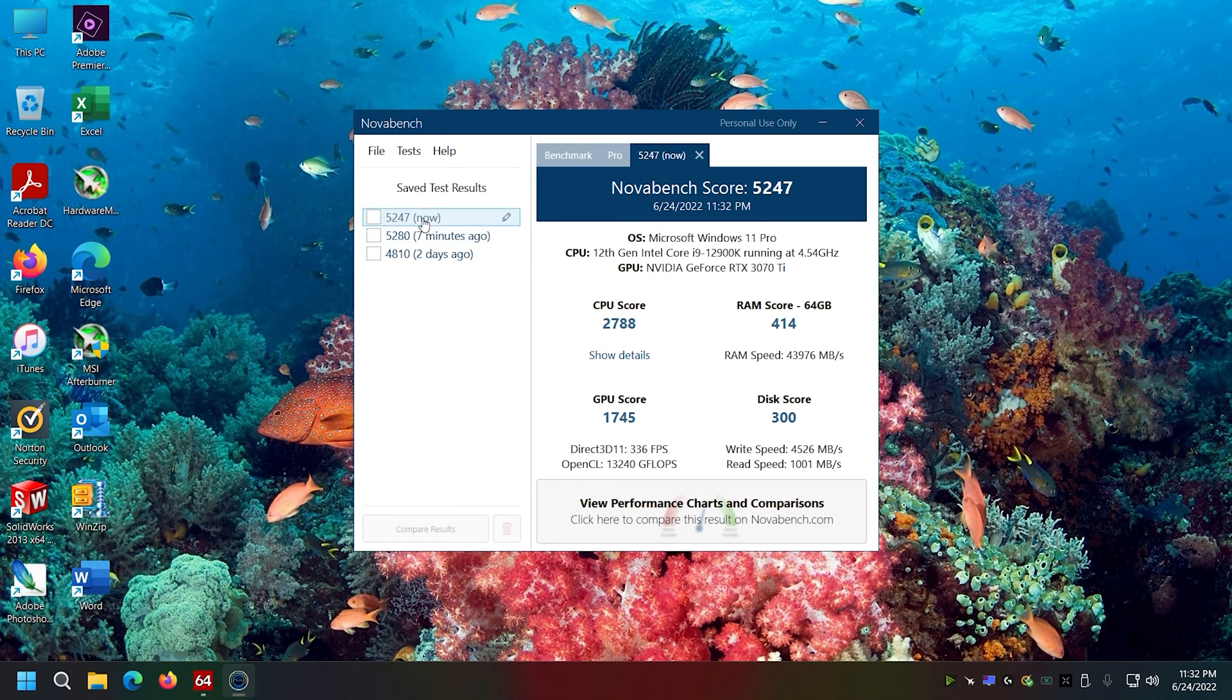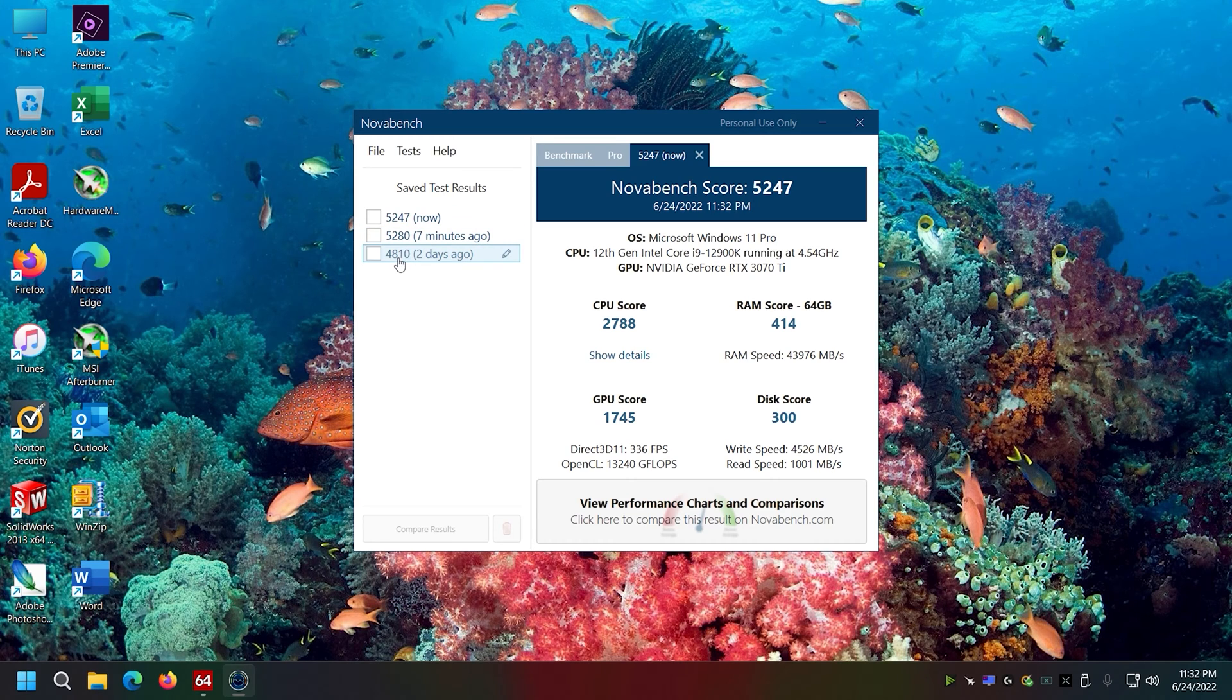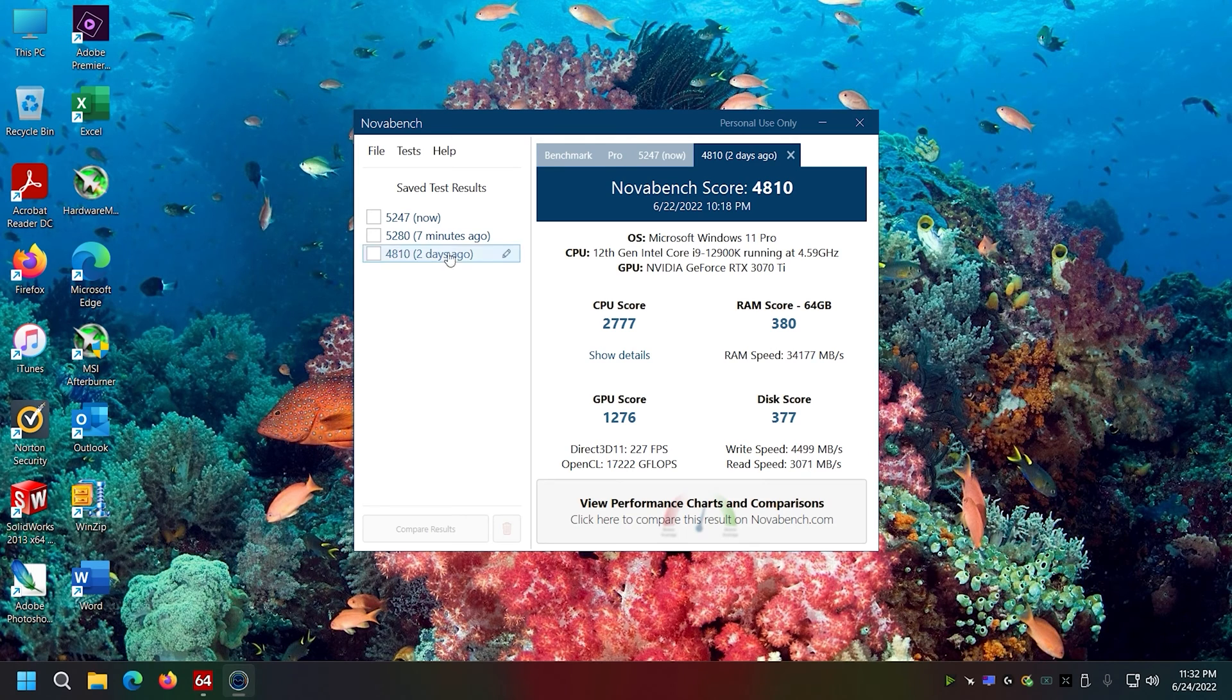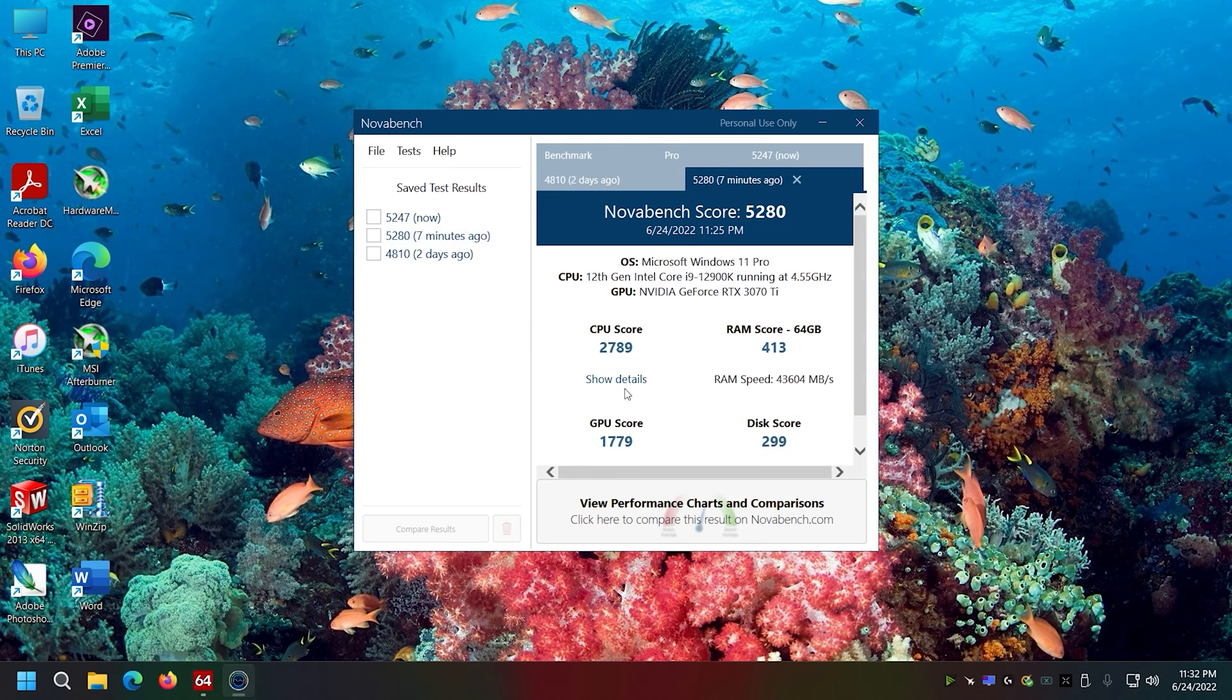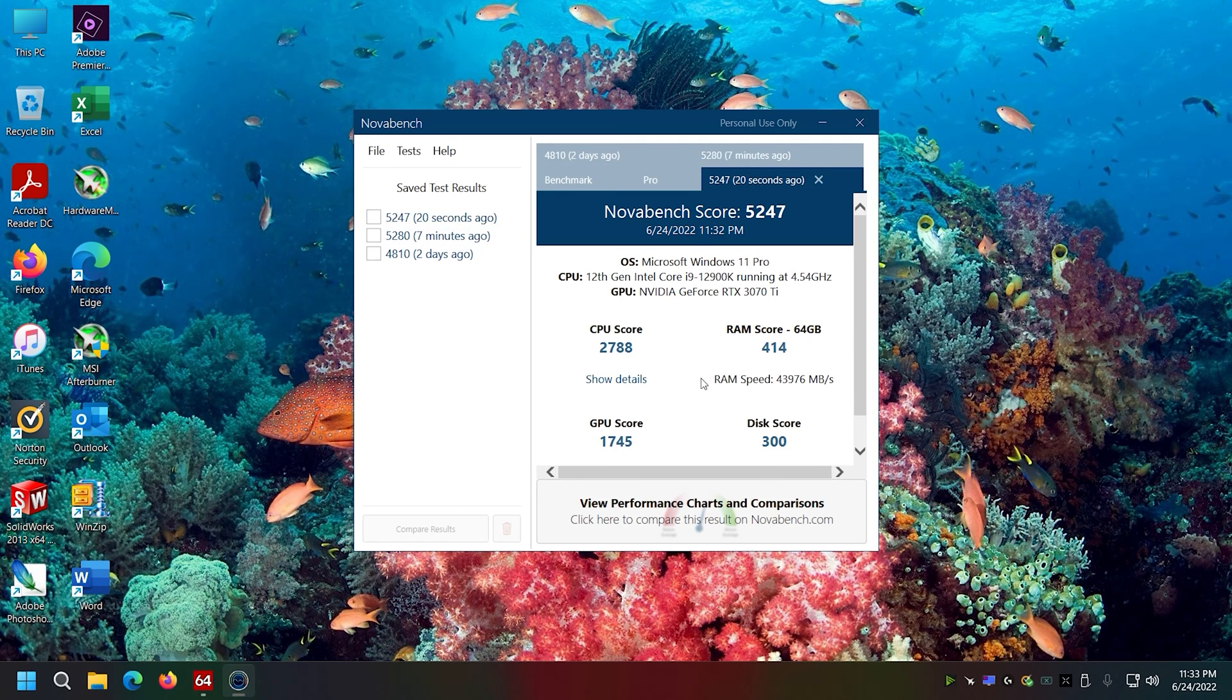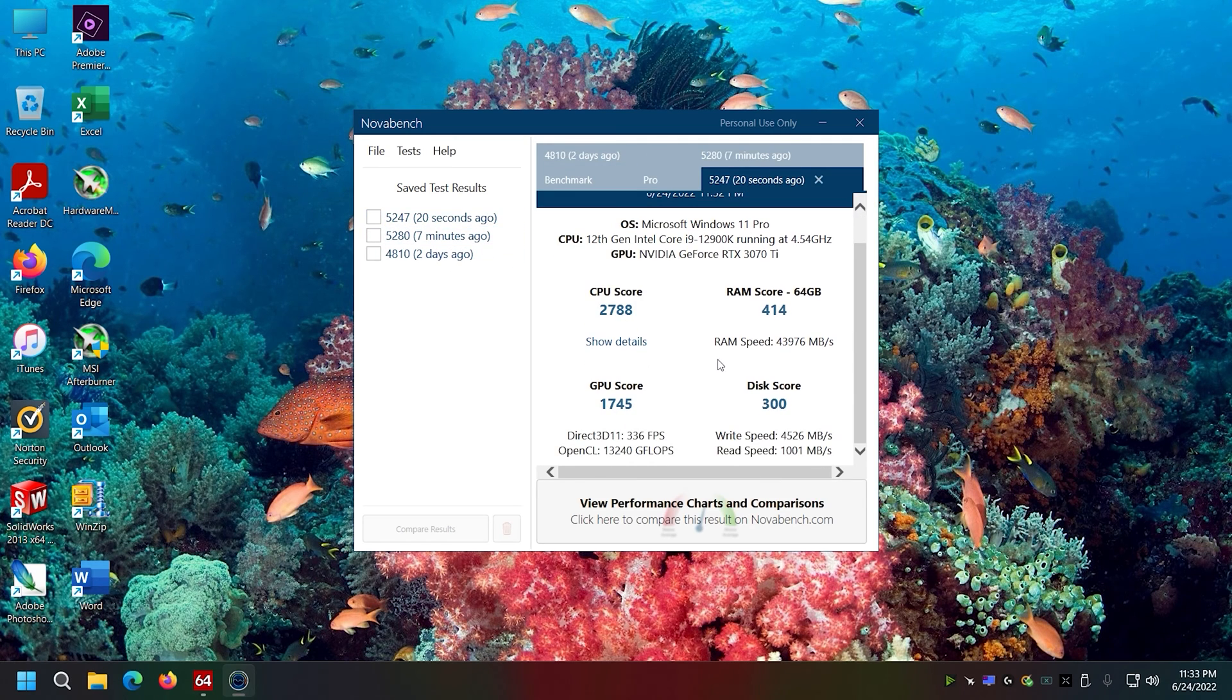But I want to go with these ones now versus this one two days ago. I don't know what's changed since two days ago, but I think the GPU score is the biggest difference.